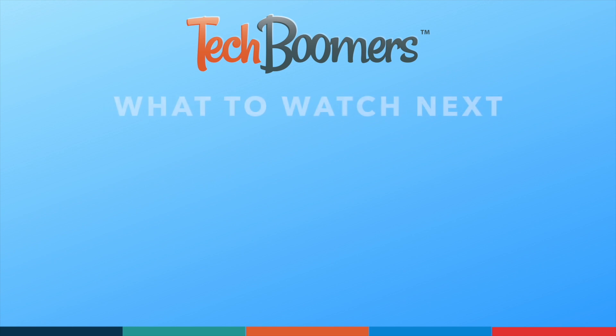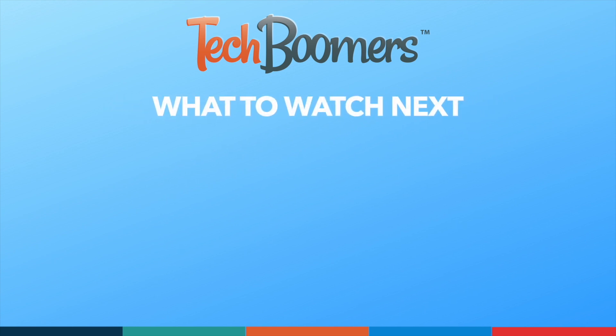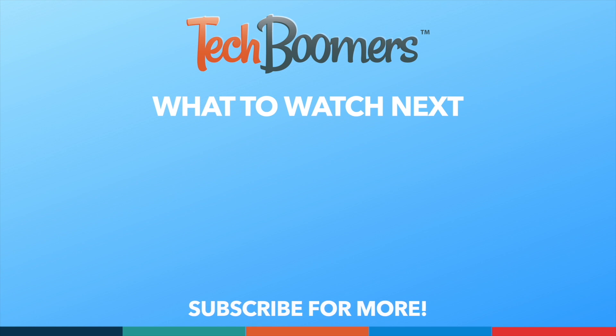Thanks for watching! If you found this video helpful, we'd love it if you'd hit the thumbs up button below and subscribe to our channel. We put out great new tech tutorials like this one every week.